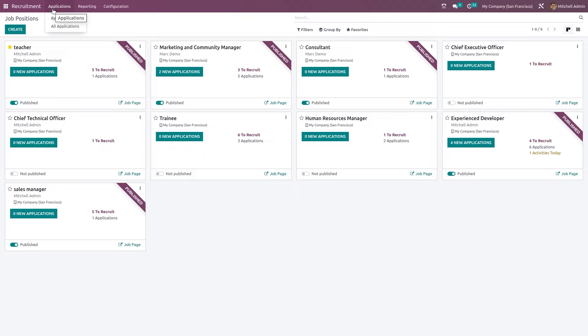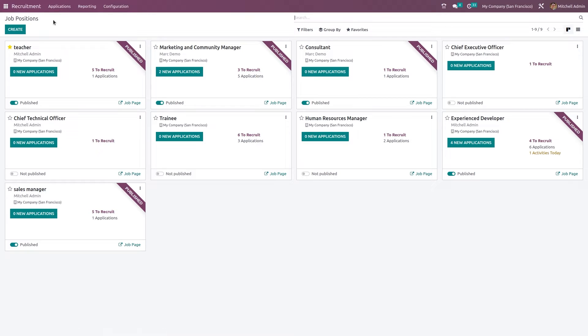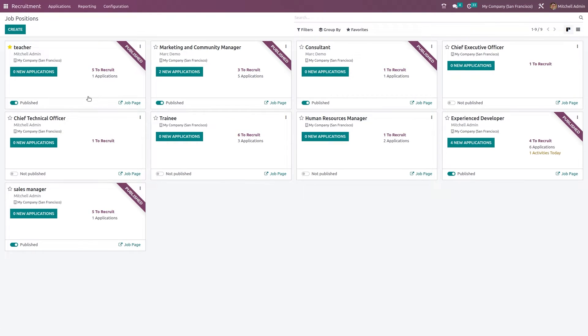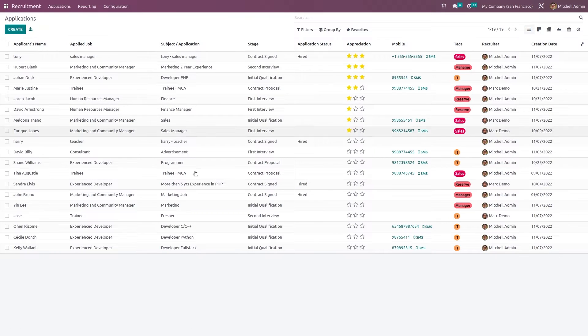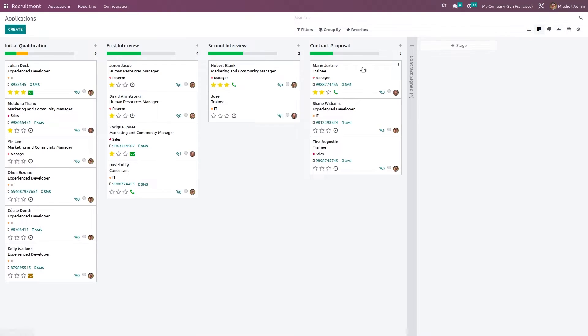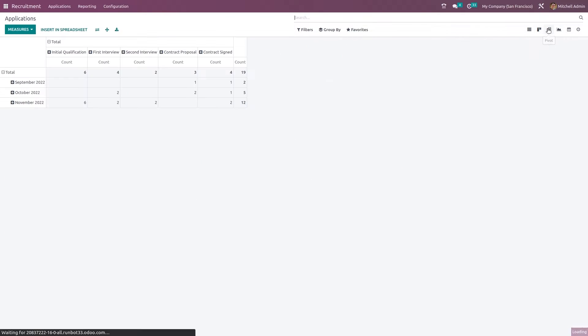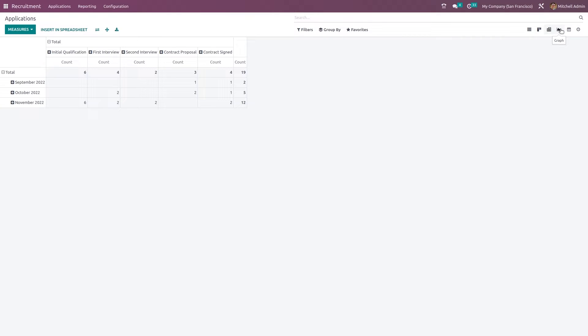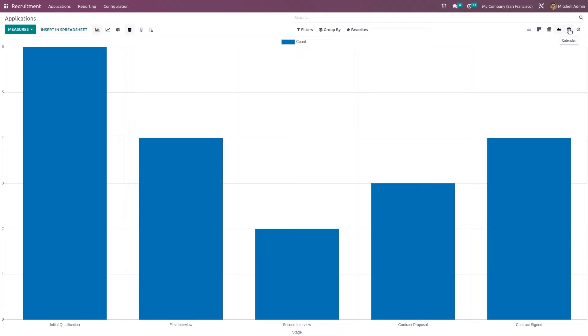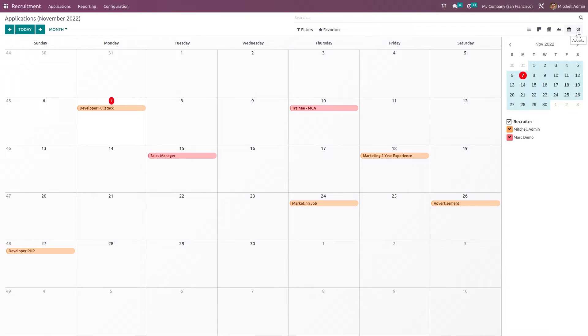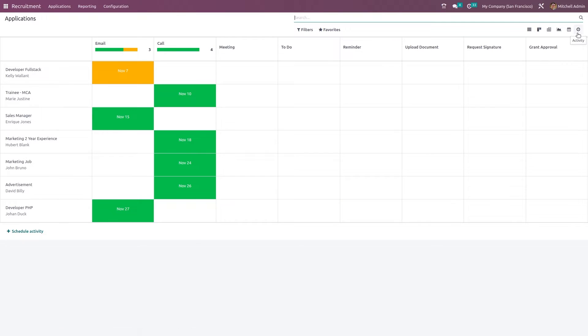Now inside the application you can see the applications by job position which we are currently seeing. And if you want to see all application you can see that as well. So here also we have the Kanban view. List view which we saw first. Pivot view, the graph view. And also the calendar and activity.